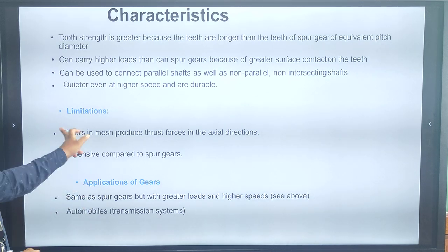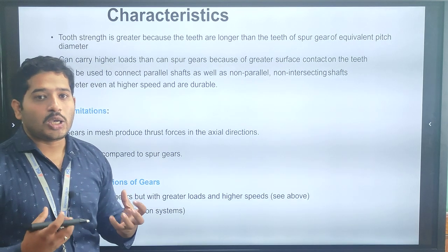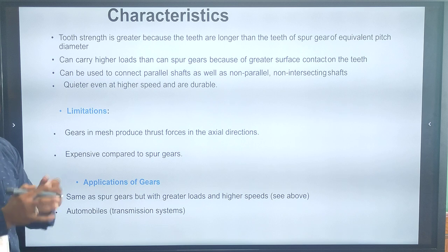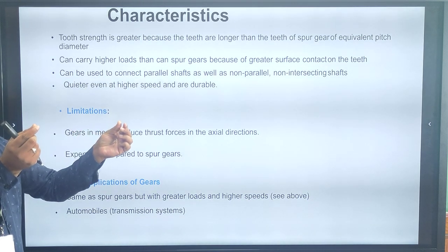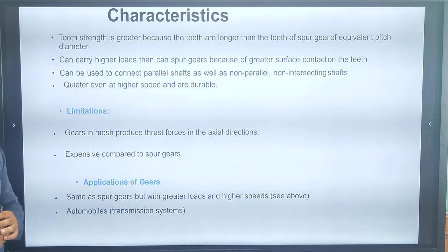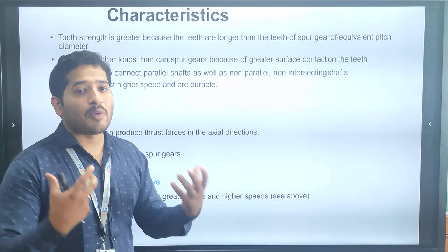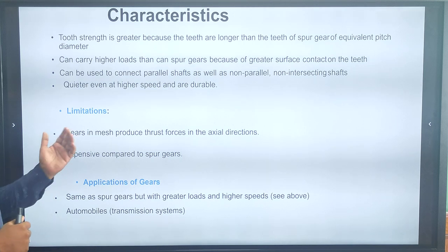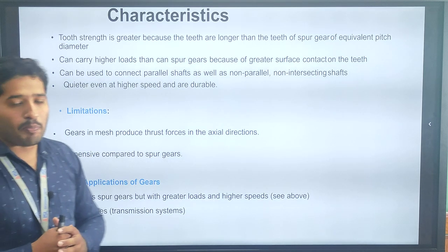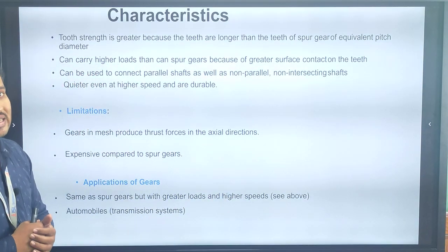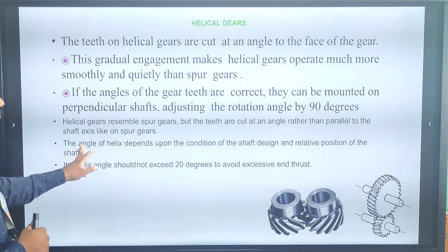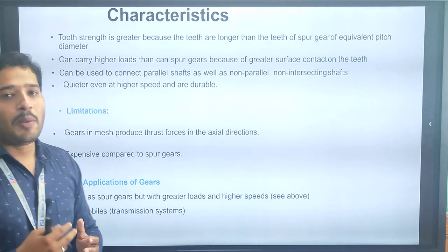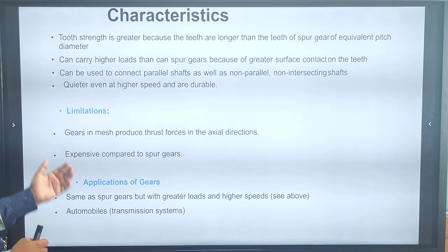The characteristics of helical gear: it has more strength compared to spur gear, and the teeth are longer than spur gear. Helical gear can carry maximum load compared to spur gear. It can be used to connect parallel shafts as well as non-parallel and non-intersecting shafts. It is quieter even at higher speed and more durable, giving it more priority over spur gear.